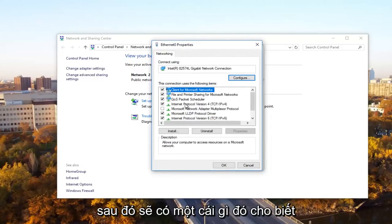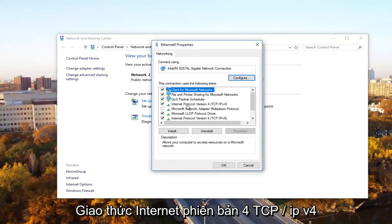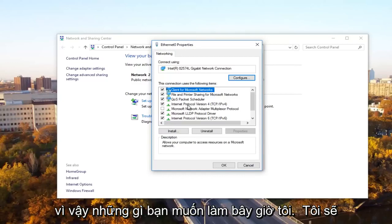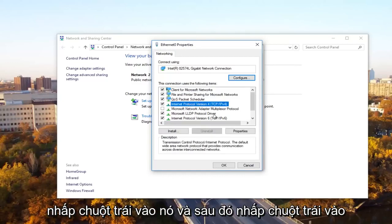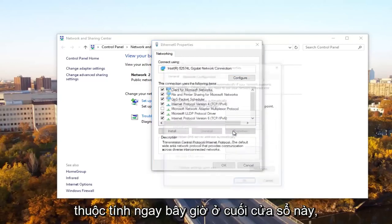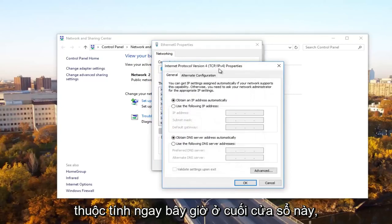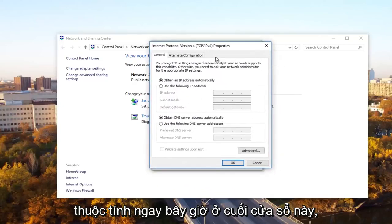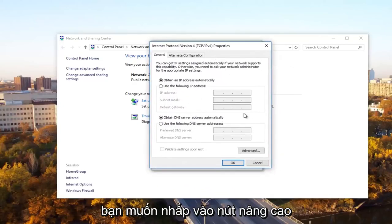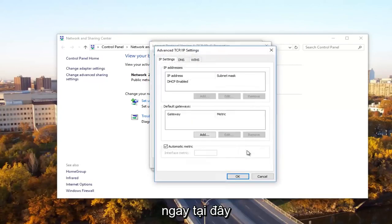Then there should be something that says internet protocol version 4, TCP forward slash IPv4. So what you want to do now, you want to left click on it and then left click on properties. Now at the bottom of this window, you want to click on the advanced button right here.